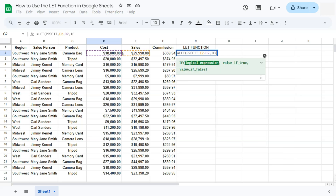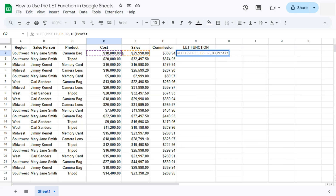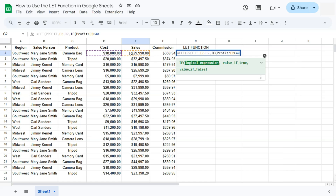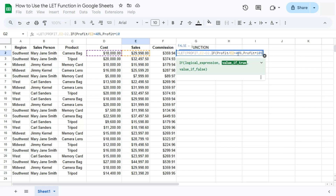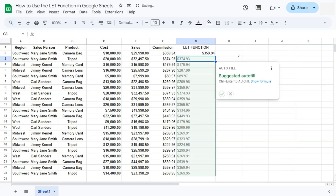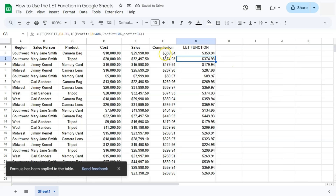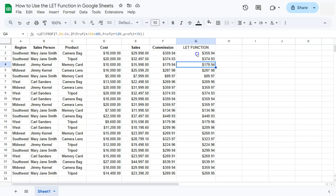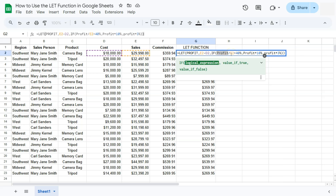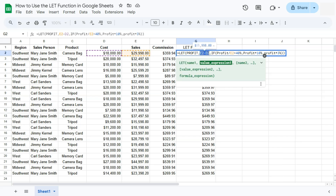Now we start the IF statement for commission. The logical expression computes the profit margin: if profit divided by sales is greater than 40%, then the commission is our named variable 'profit' multiplied by 10%. If profit margin is not over 40%, commission is profit multiplied by 3%. Close it off, press enter — we get the same results as our previous calculation. Instead of repeating E2 minus D2 every time, we have the named variable 'profit', which reduces the chance of errors.